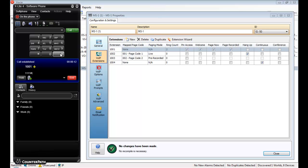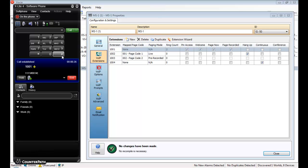Please enter the required page code followed by the pound or hash key. After the beep, please make your announcement and finish by pressing the pound or hash key. This is the test page for extension 1001.